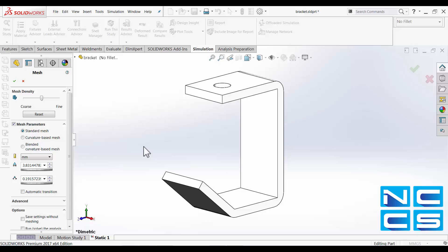Curvature-based mesh is considered the fastest mesher, but it can result in large aspect ratios. The last one we've got is a blended curvature-based mesh. This type of mesh can resolve issues with large aspect ratios or failures from the curvature-based mesher. However, it is the slowest of the three.